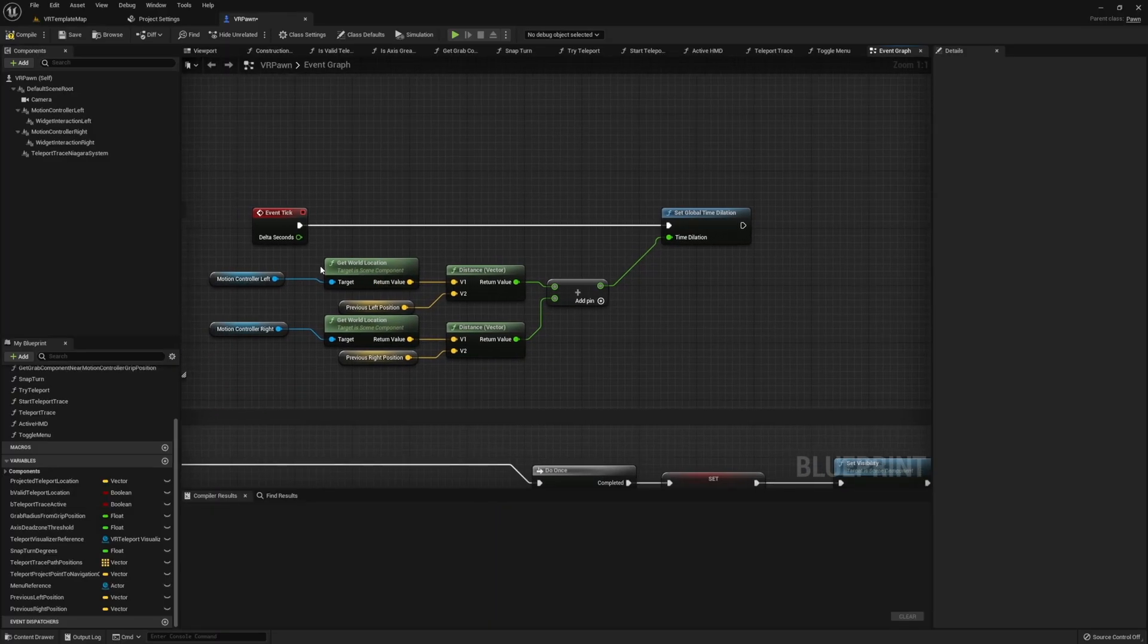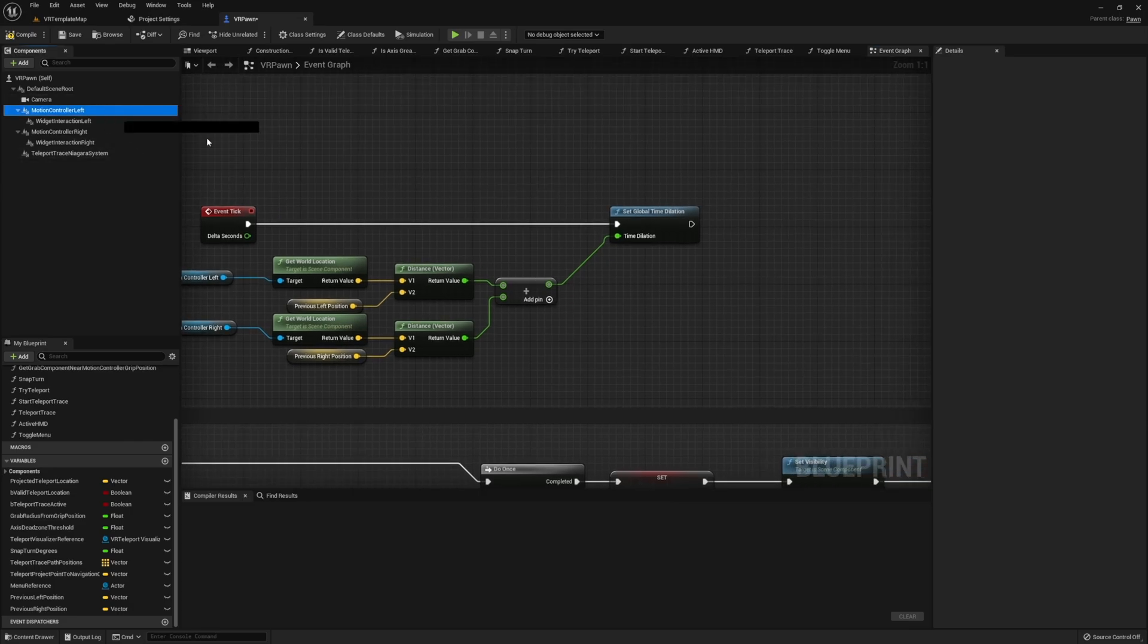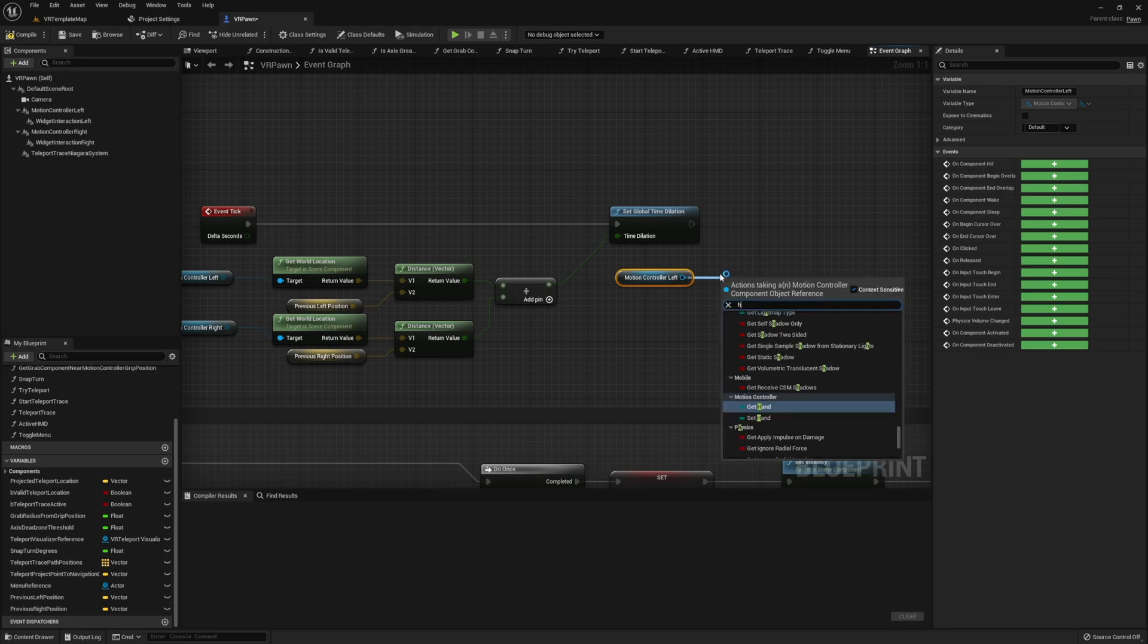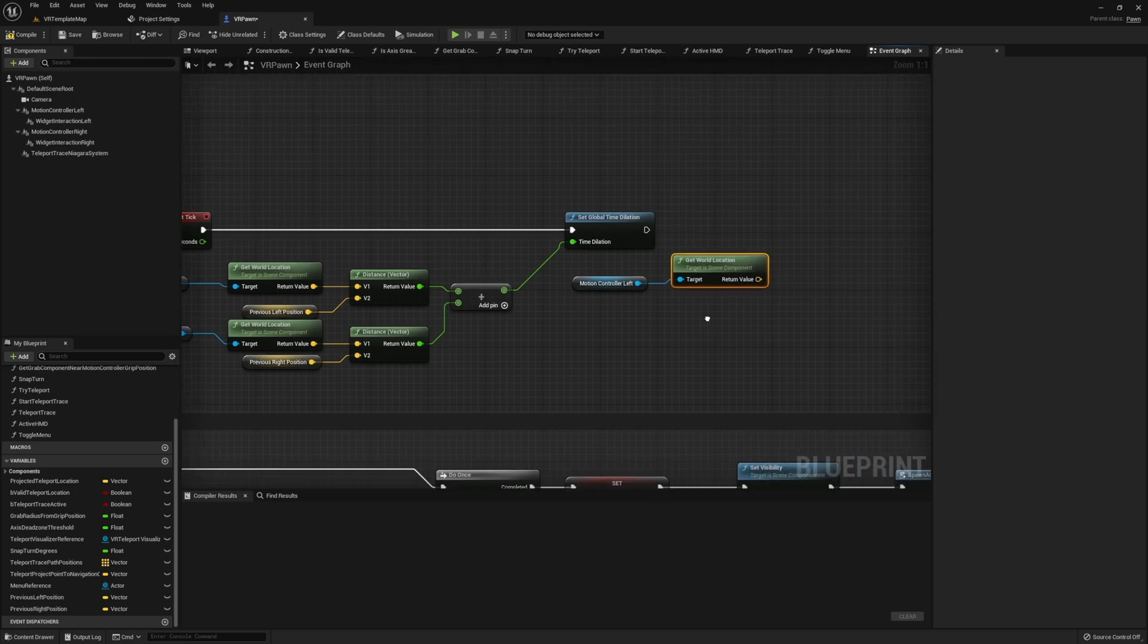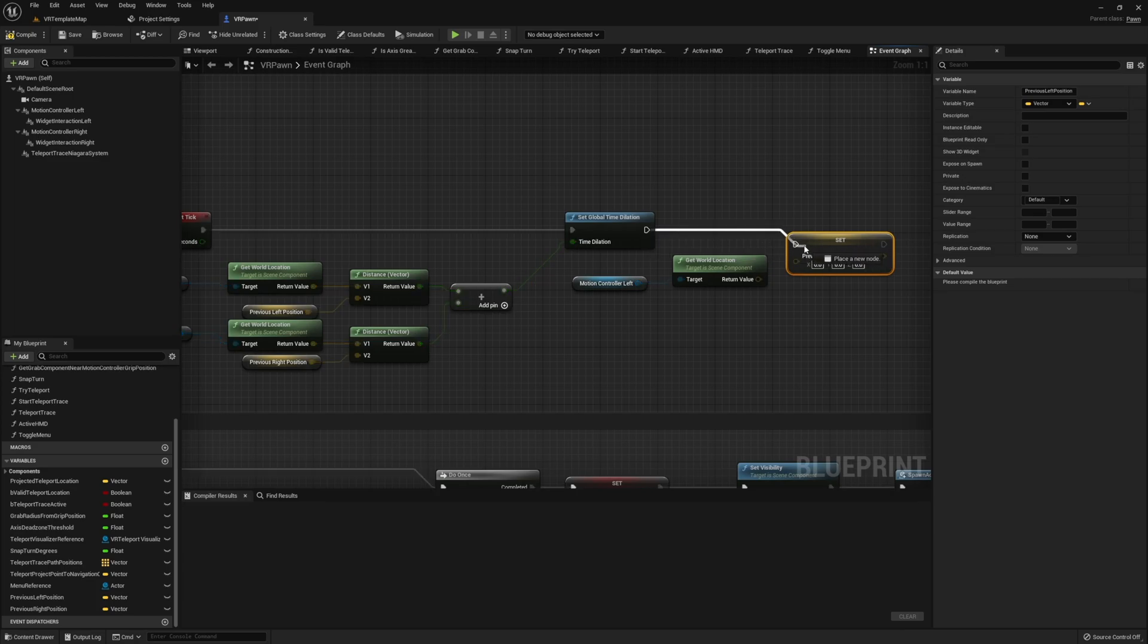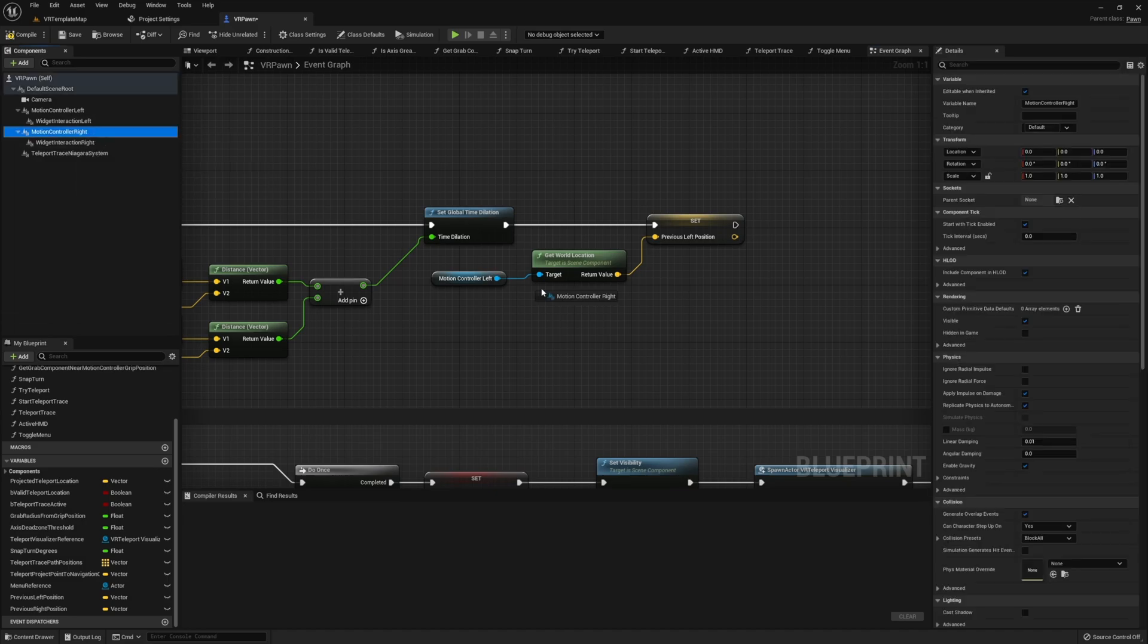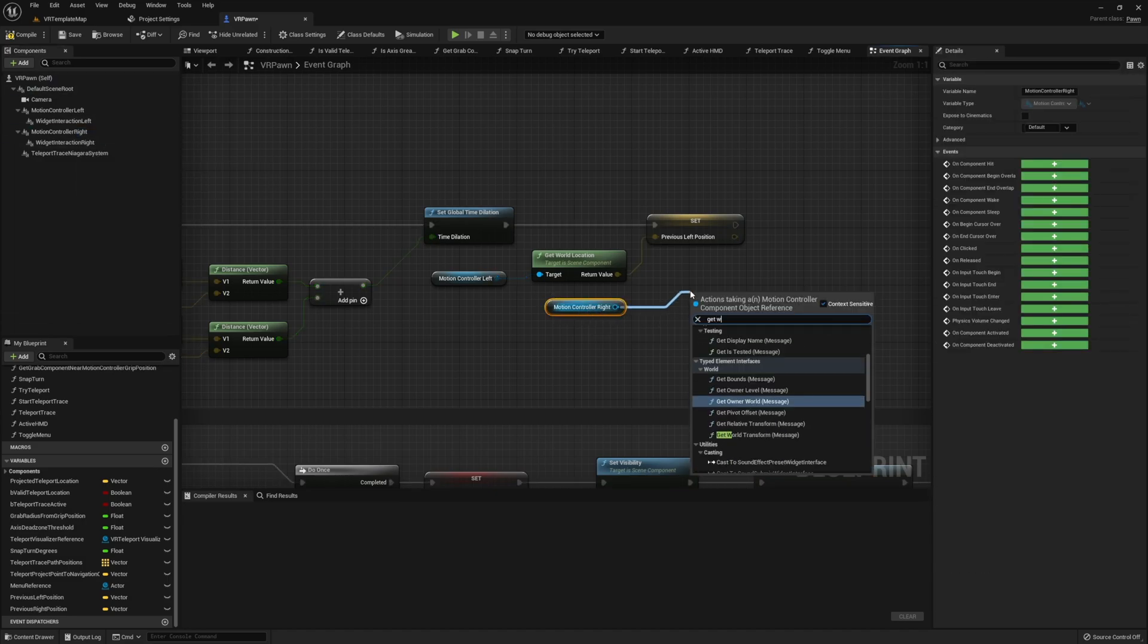Once you set the world time dilation, the last step is to go ahead and set those previous location variables that we set again. We obviously want this to constantly be changing. We don't want to have a single spot that our hands are starting at and then we always want our world moving at some sort of pace, so we need to make sure to reset those variables so everything is going to work just fine.